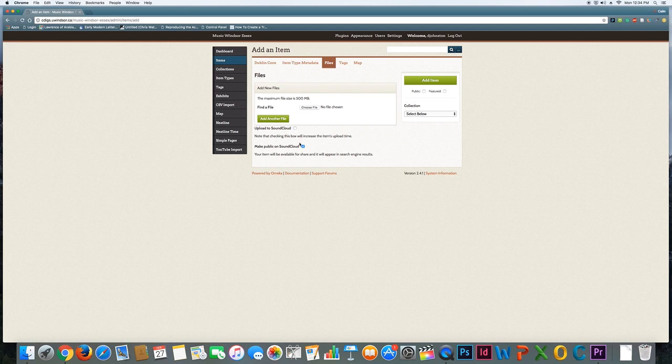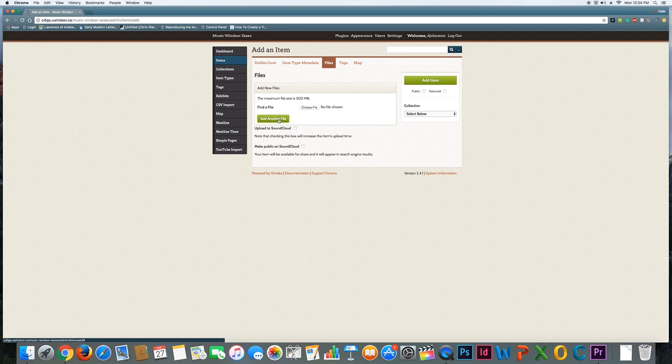You can uncheck these—we don't need to add them to SoundCloud right now—but you can also add multiple files. So imagine you have several pictures of a band from a show that was on a particular night.